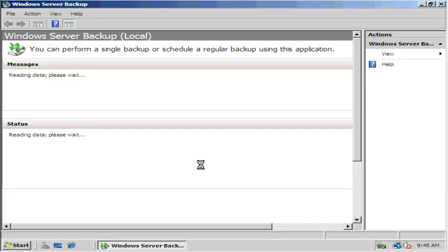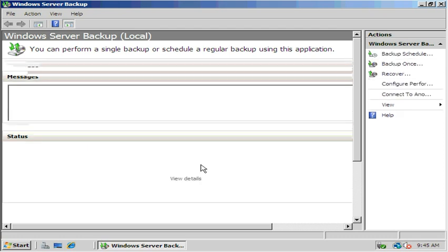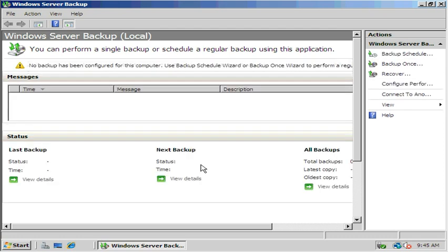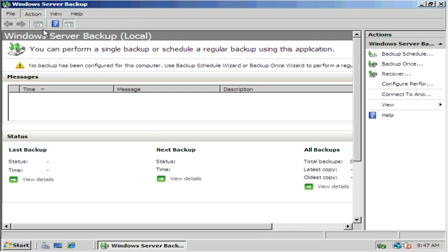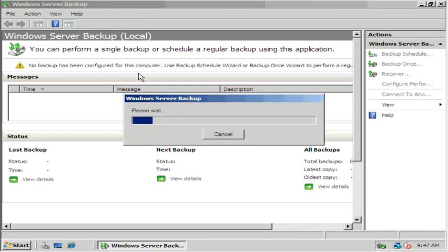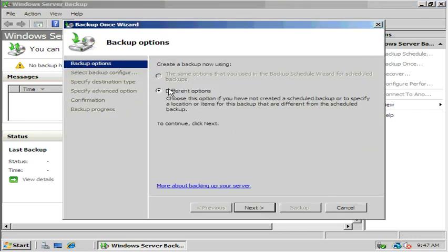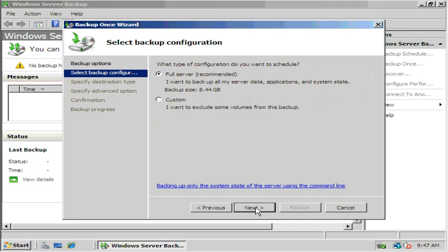First backup we're going to do is a backup of our data volume. Just do a simple backup of that, see how that works, and then we'll delete a couple folders and then restore them. The next thing we're going to do is do a full system backup and then we'll do a whole recovery. So up in the action menu we're going to select Backup once. We're going to make sure it has different options selected and hit next.